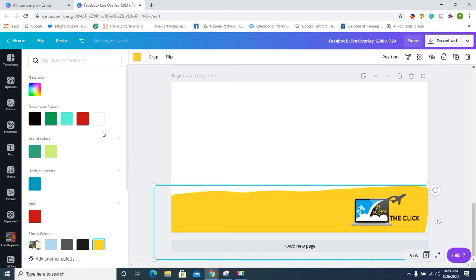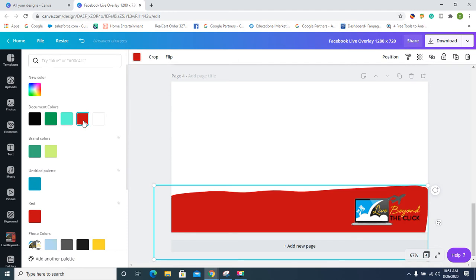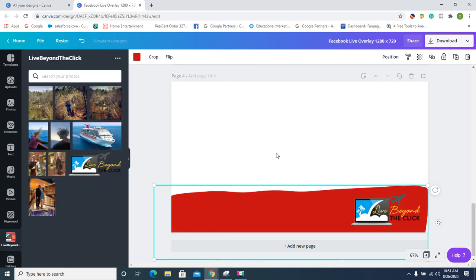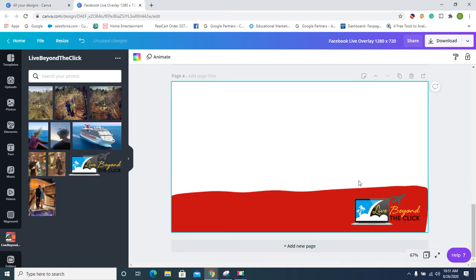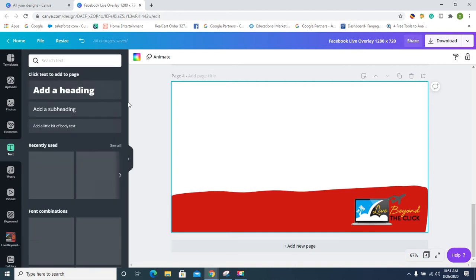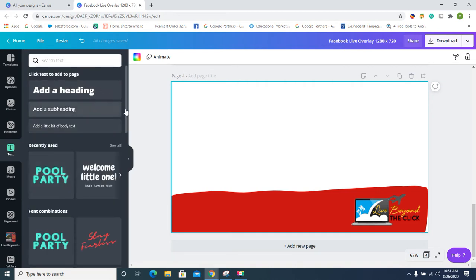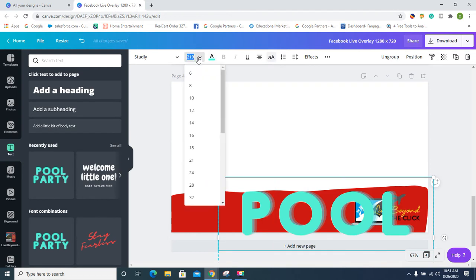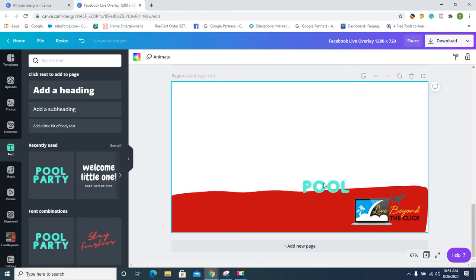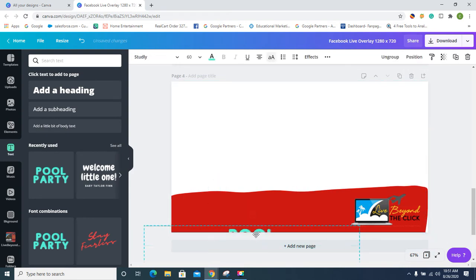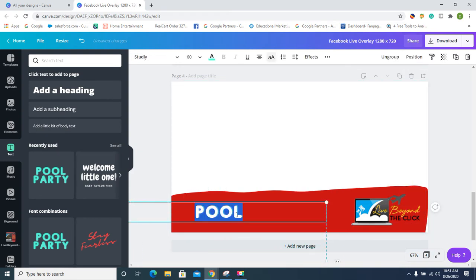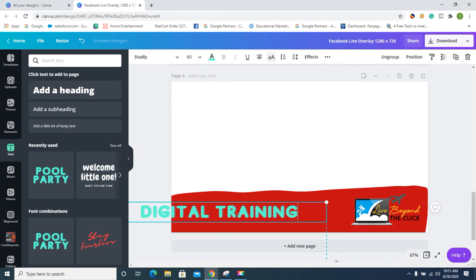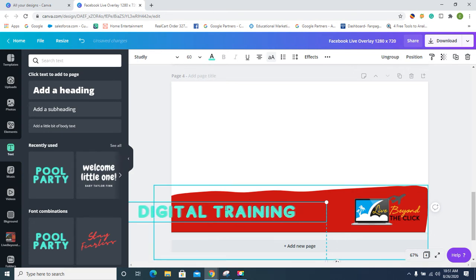Okay, so then I need some text. What text can we use? We could definitely use this. We could just resize that text, so we could do like 60. Let's see what 60 looks like. Oh yeah, perfect. If you like that, you could do like 'Digital Training by Live Beyond the Click.' I don't know, play with the thing, get it just as you want it.